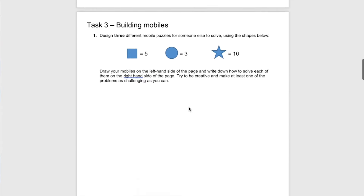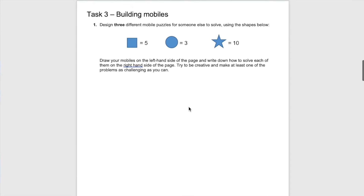I will often have them complete this section in pairs or small groups so they can explain their thought process to their peers. The final section of this part of the resource is actually having students build their own mobiles — either on the website or on paper. They get quite intricate with their thinking, and we often have a class challenge of who can create the hardest mobile and who can then have someone from a different group solve theirs.